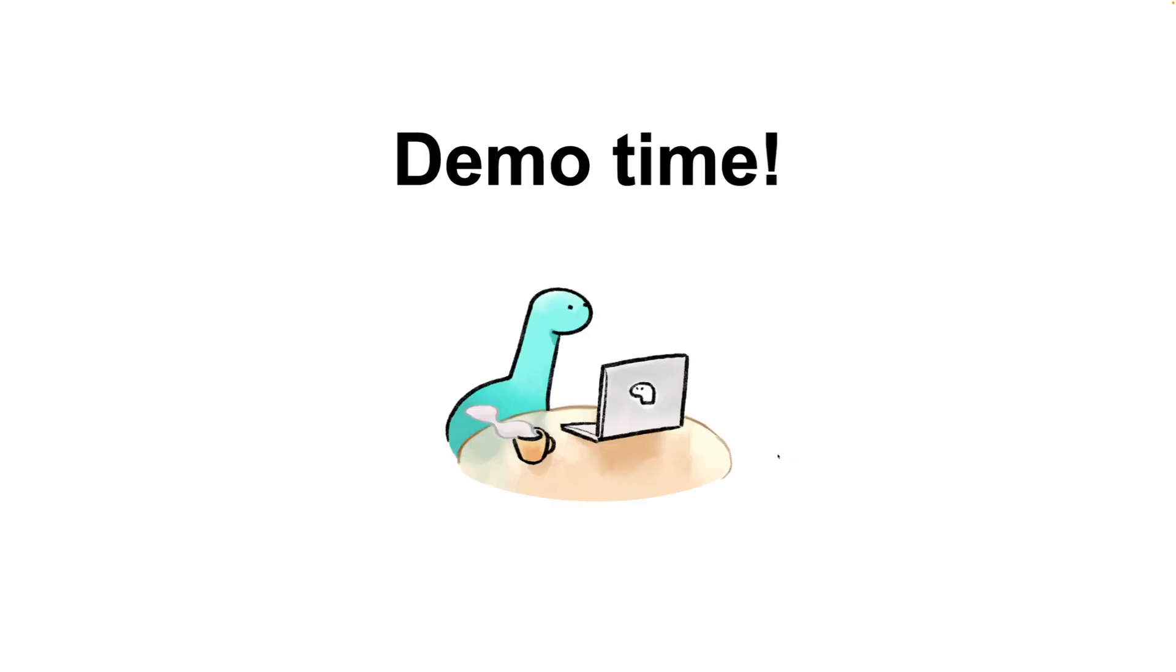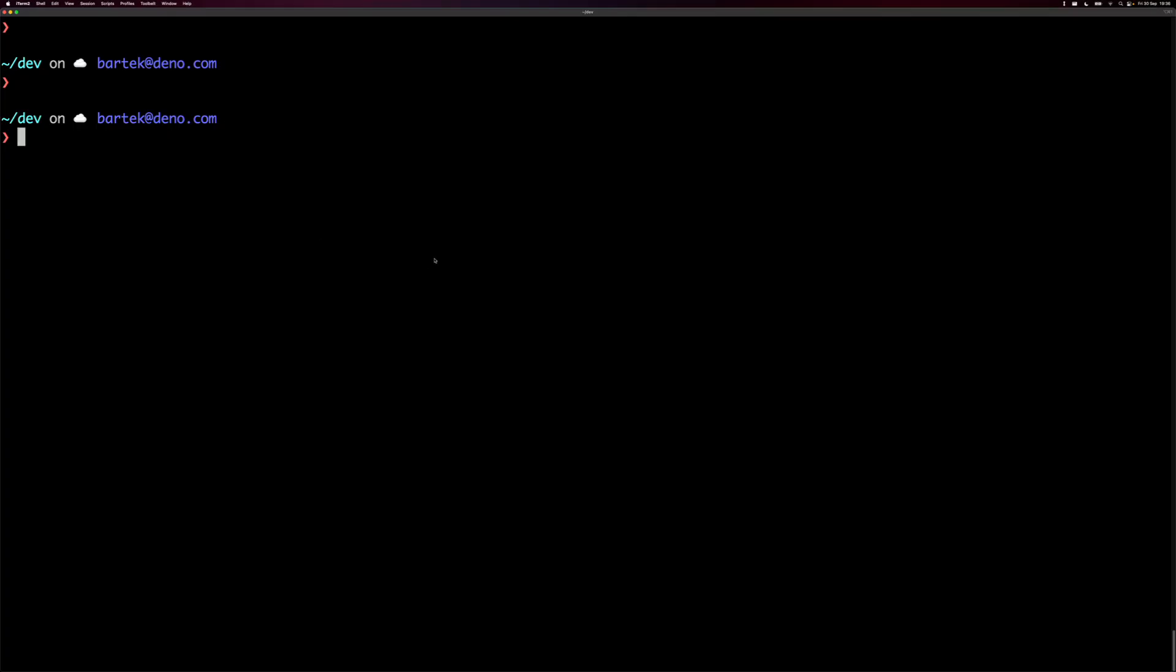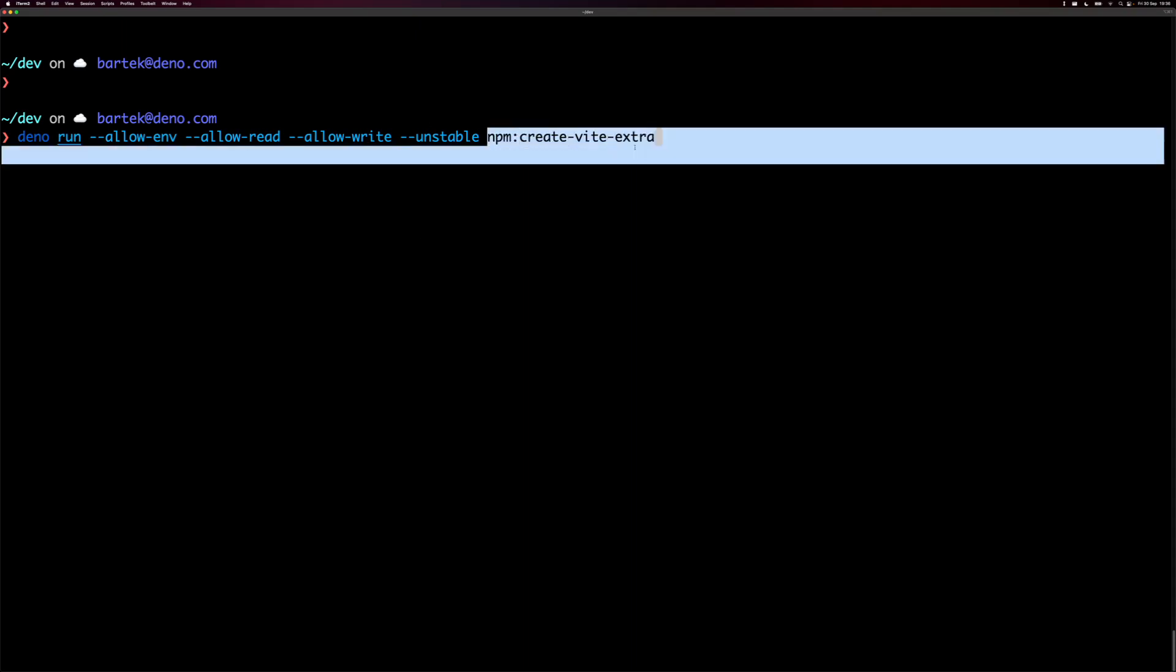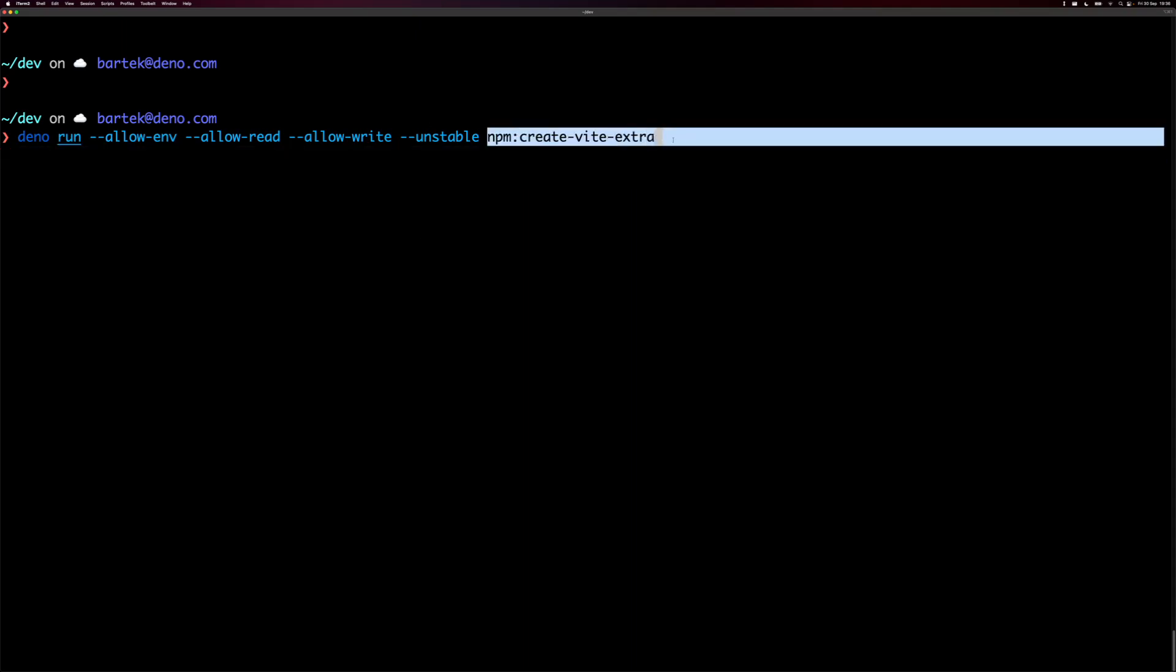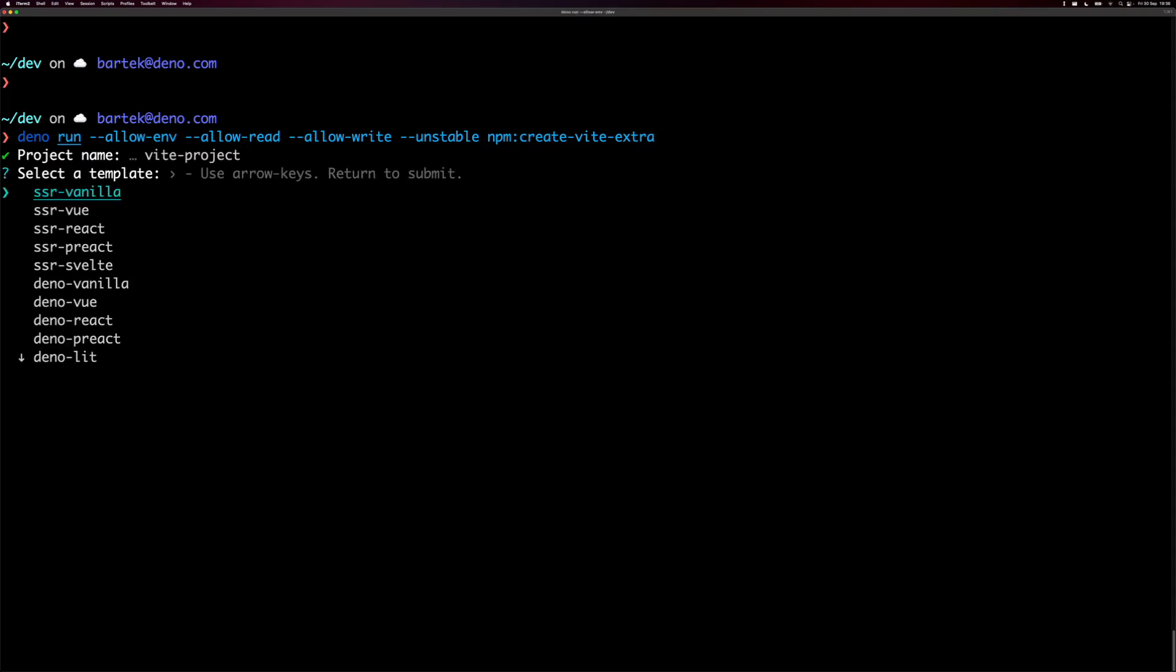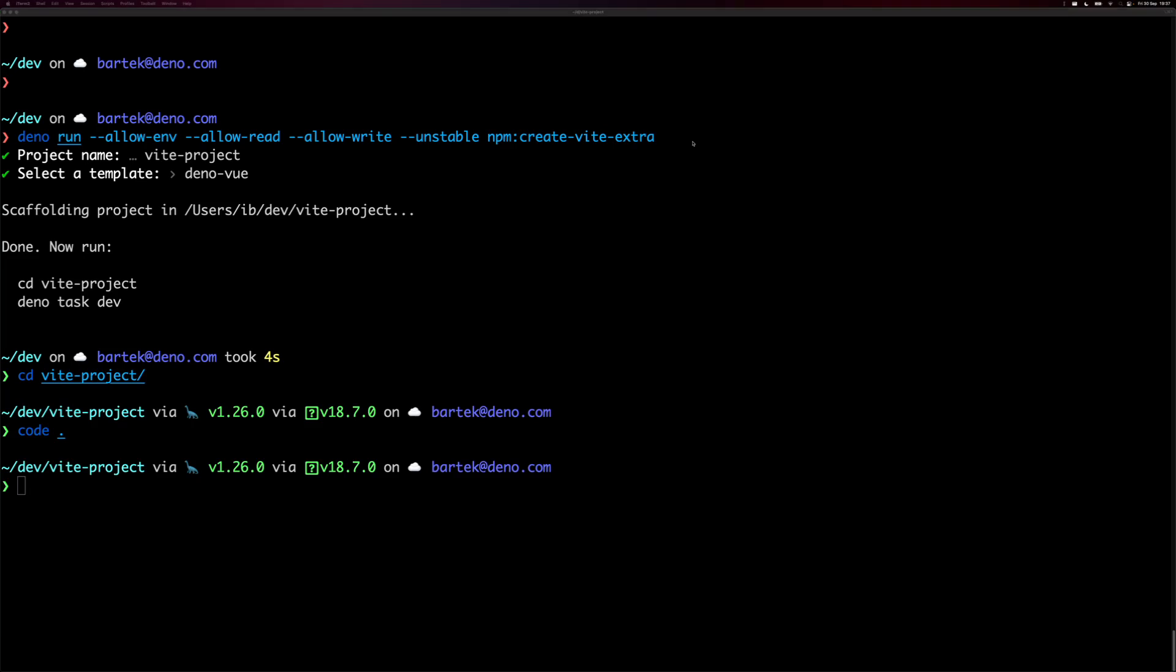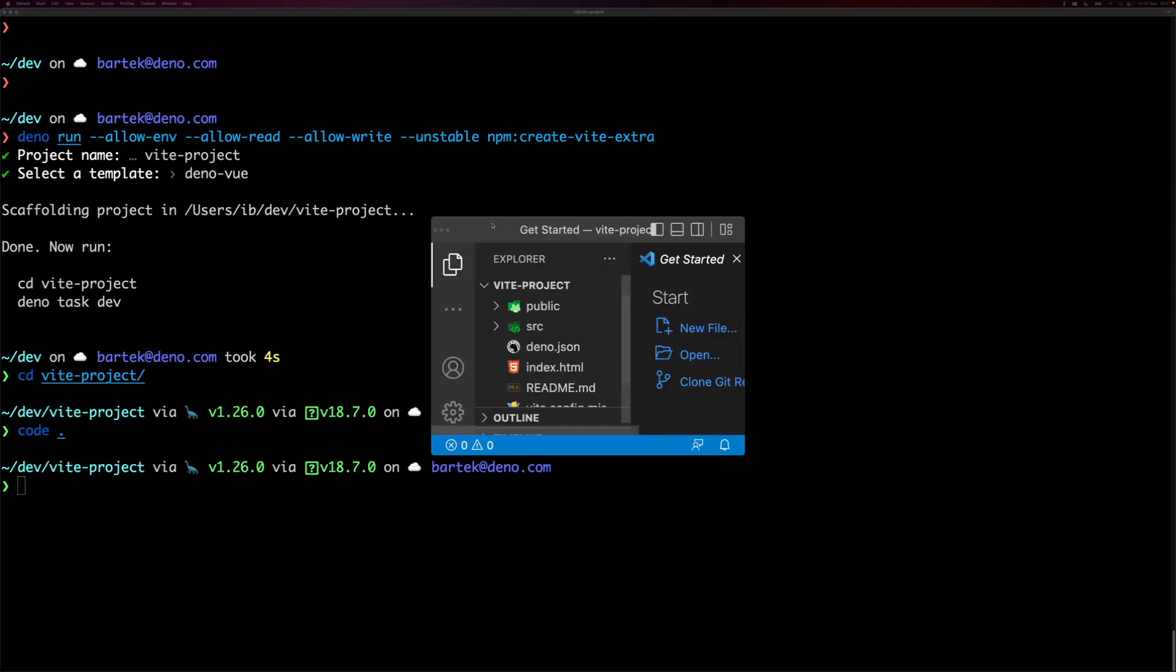Okay, let's jump immediately into demonstration. So I'm going to switch to my terminal, and I will do dino run, dash dash allow env, allow read, and allow write. So we opt into the sandbox, then I need this unstable flag, and I'm going to run npm create vite. I use the default project name, and I use Dino Vue Template. Perfect. CD into the project, and I will open up my code editor.